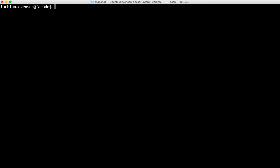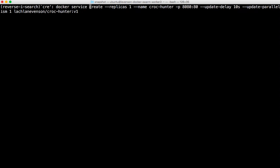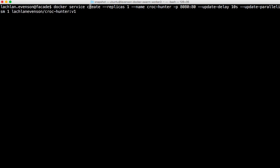So let's go ahead and create an app. So I'm going to call Docker Service Create and pass it in a bunch of options here. Replicas, I'm going to say I want one of these. I'm going to give it a name Croc Hunter, dash P you're familiar with. I'm going to expose port 8080 because my container is listening on port 80.